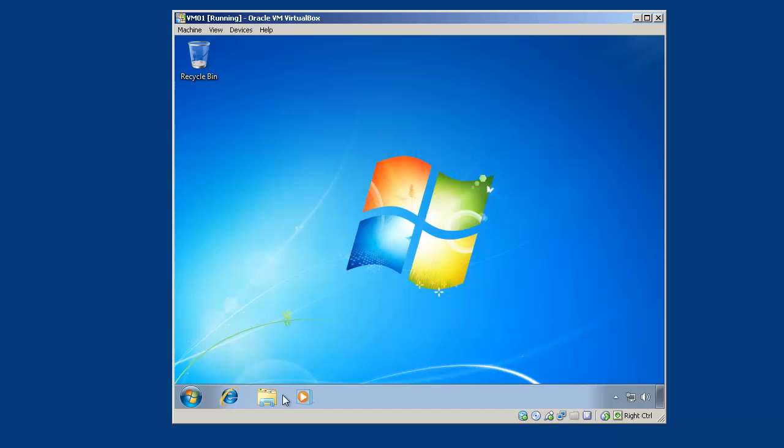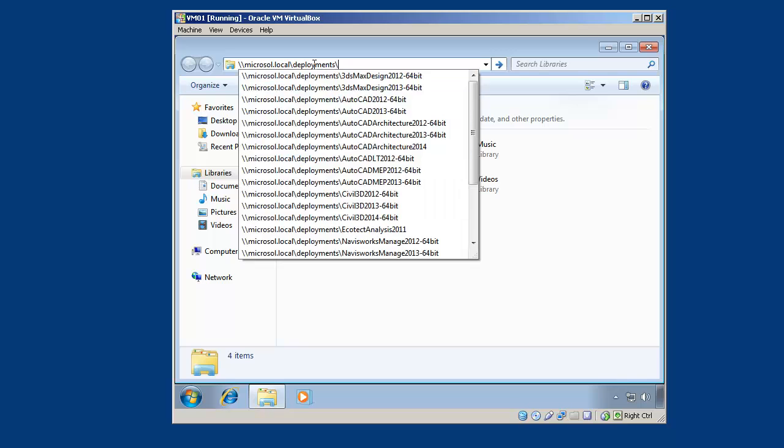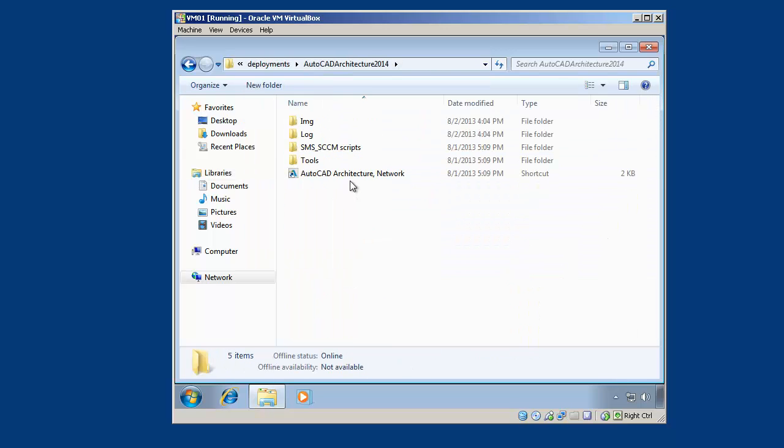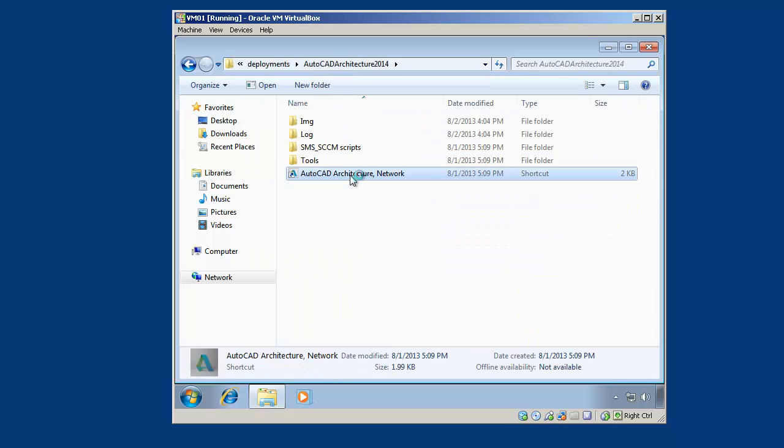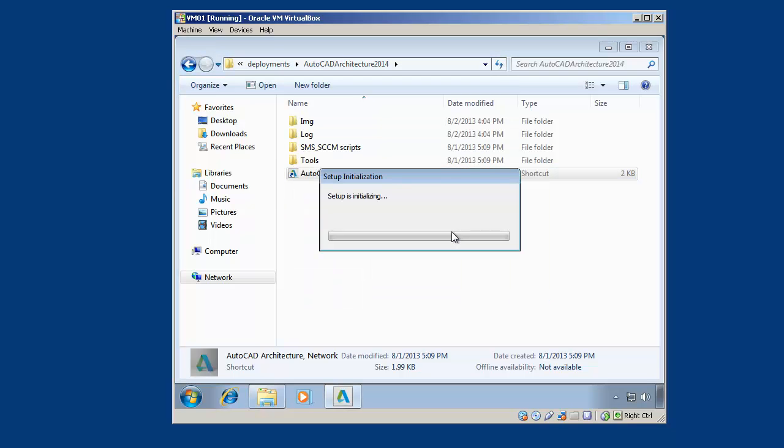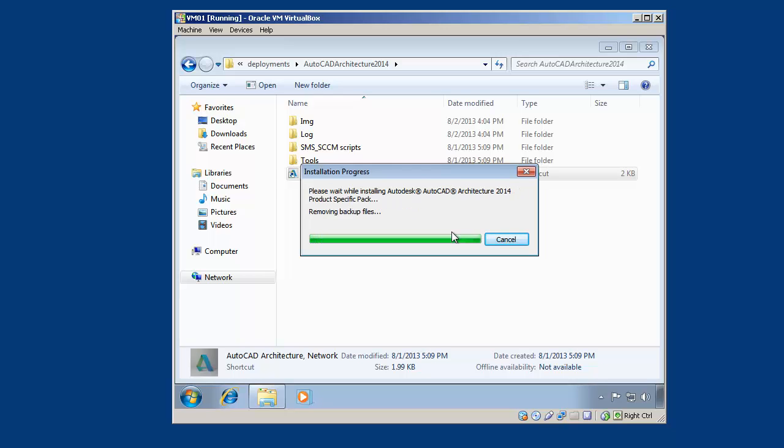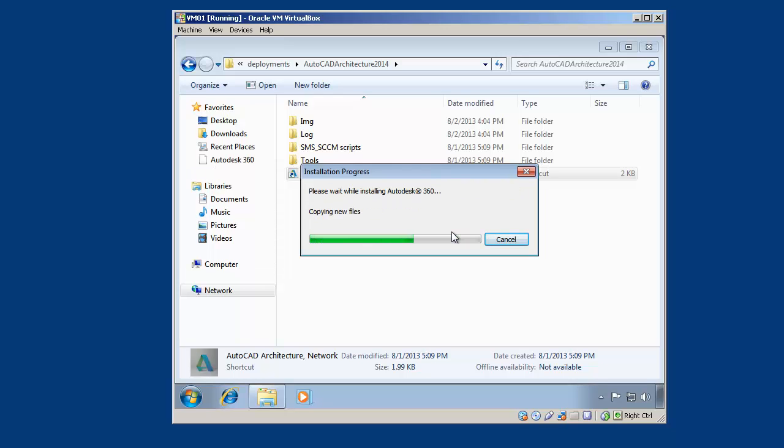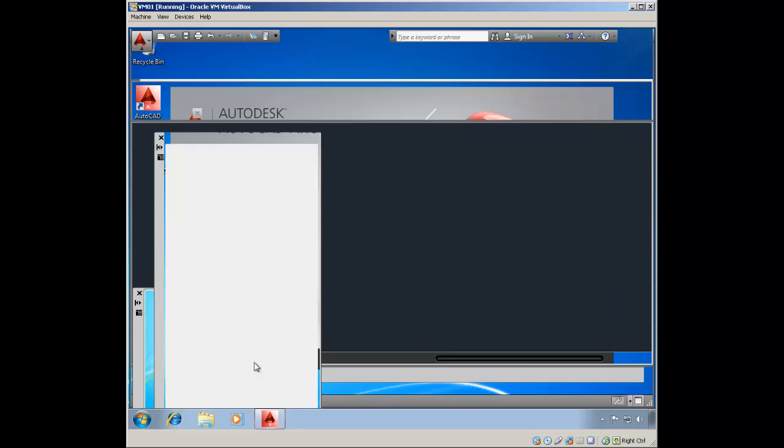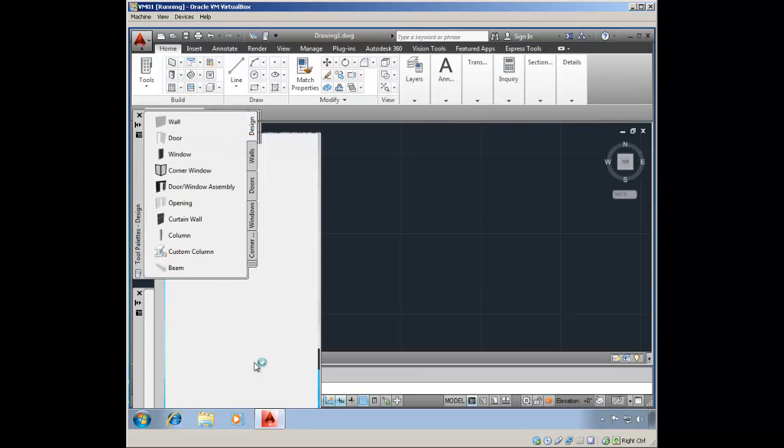Okay, so now that our default deployment is done, I'm starting up VM01 and using that to browse into Microsoft.local, which is my deployment location deployments. And I'm going to browse into AutoCAD Architecture 2014 and click on the shortcut. And I'm just going to click on Run. And you're going to notice that prerequisites will be installing. Includes C++ as well as any Microsoft prereqs. I fast-forwarded it just a little bit and started up AutoCAD Architecture.